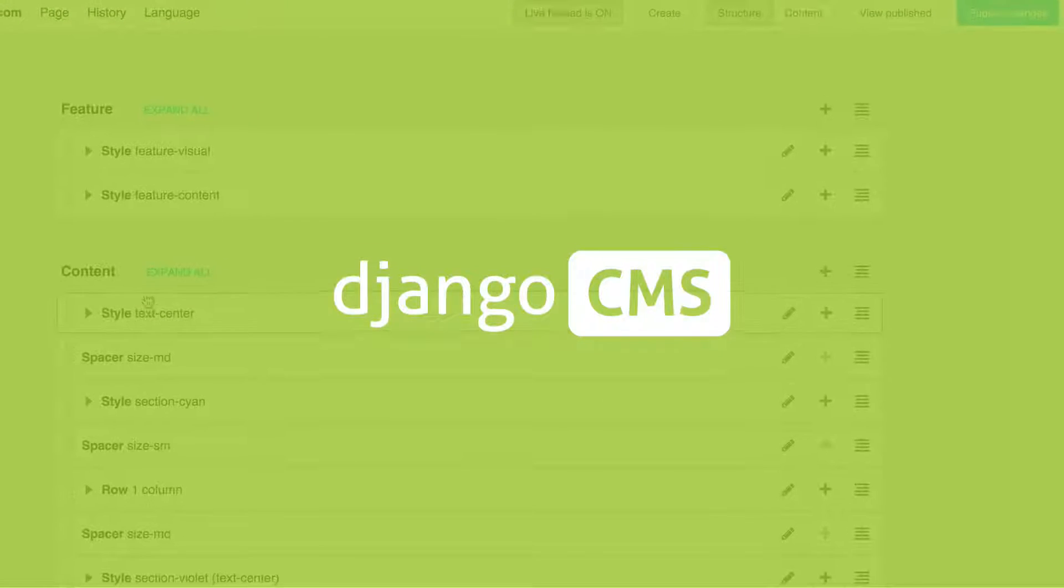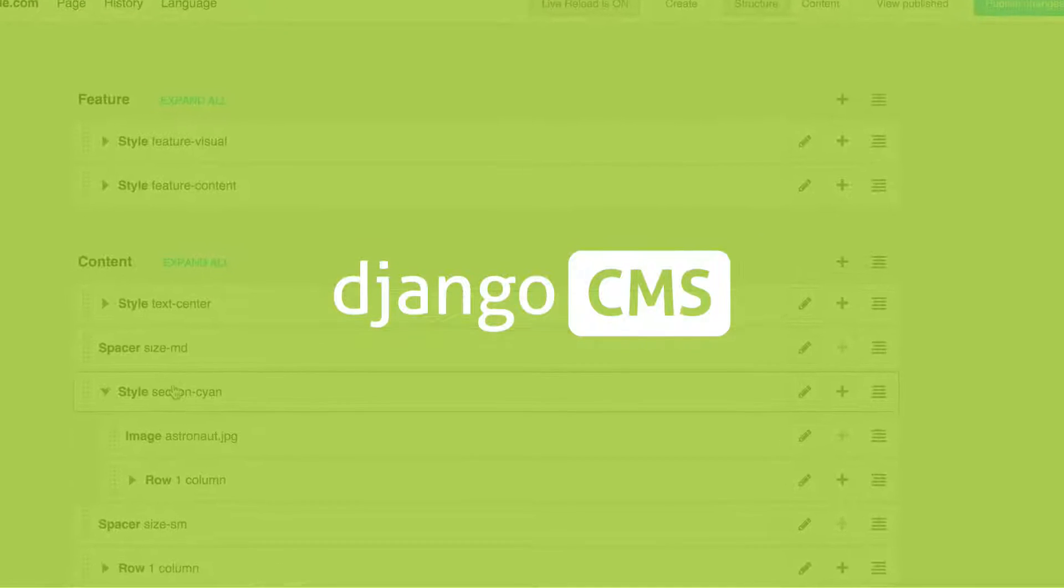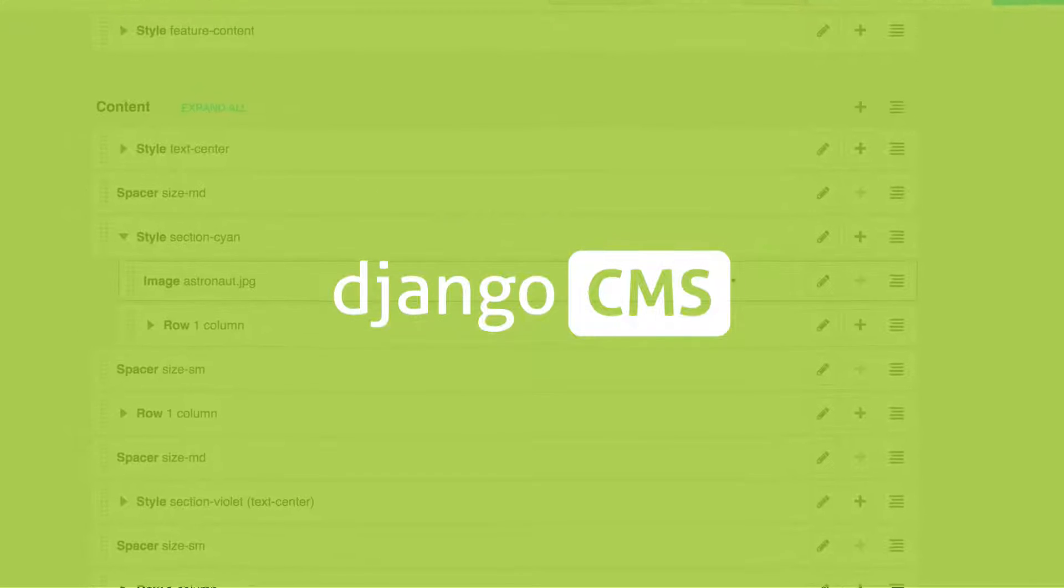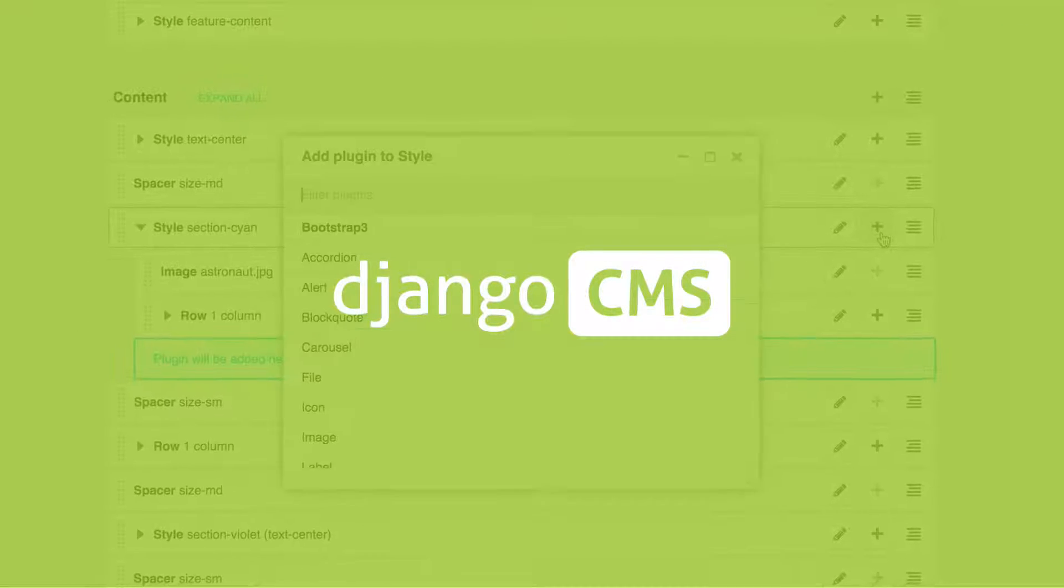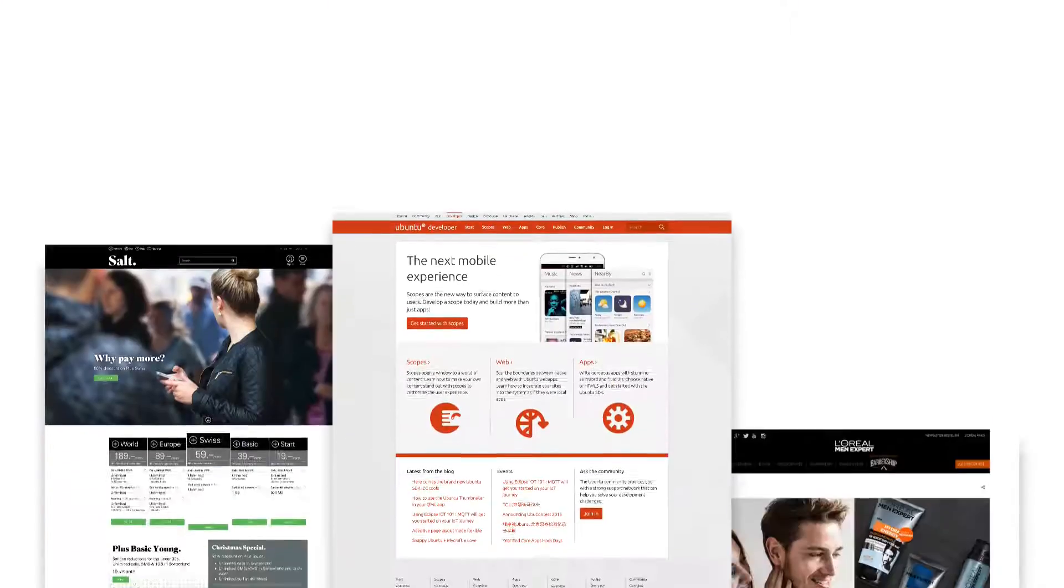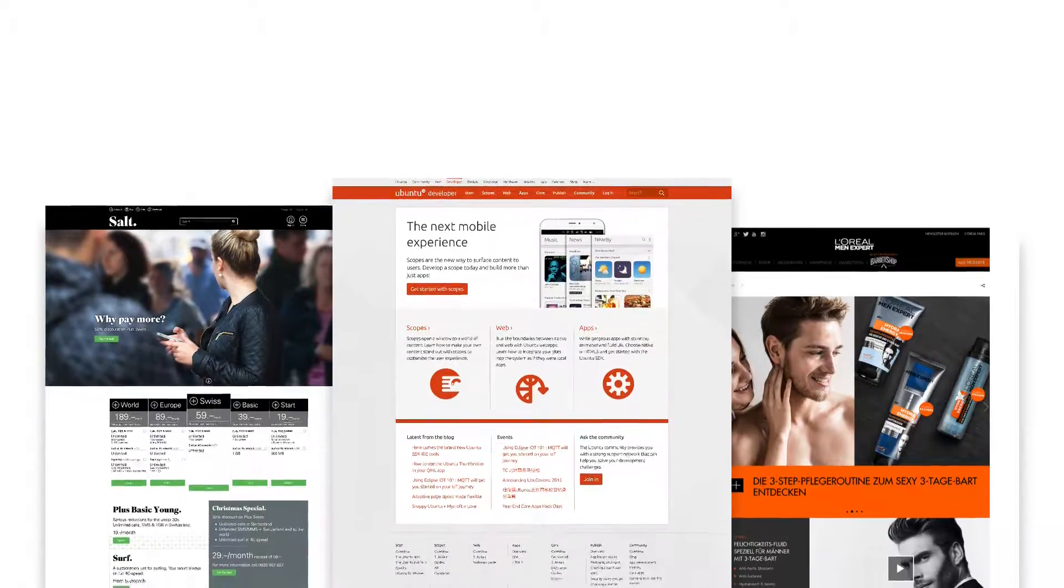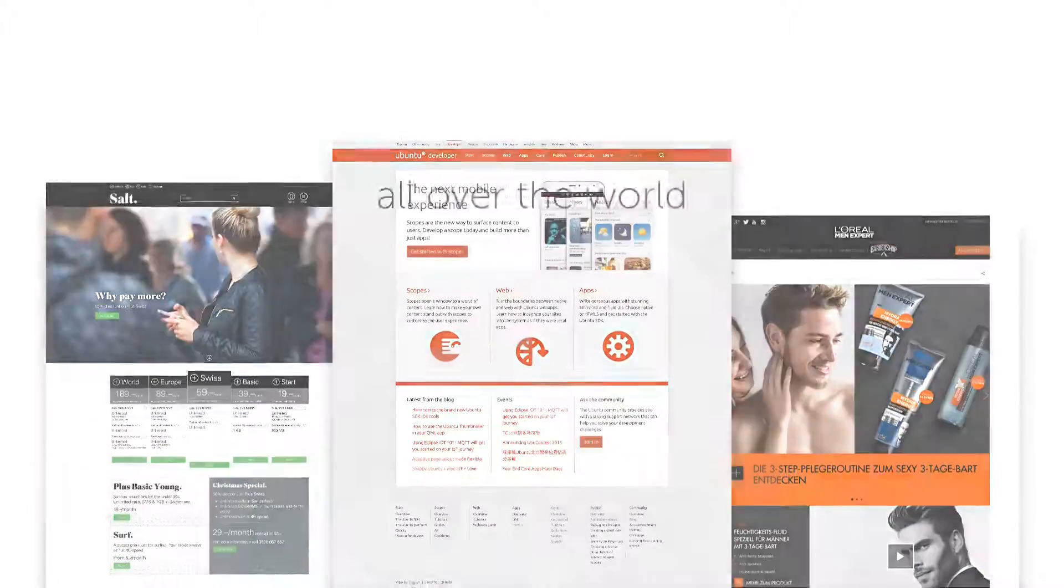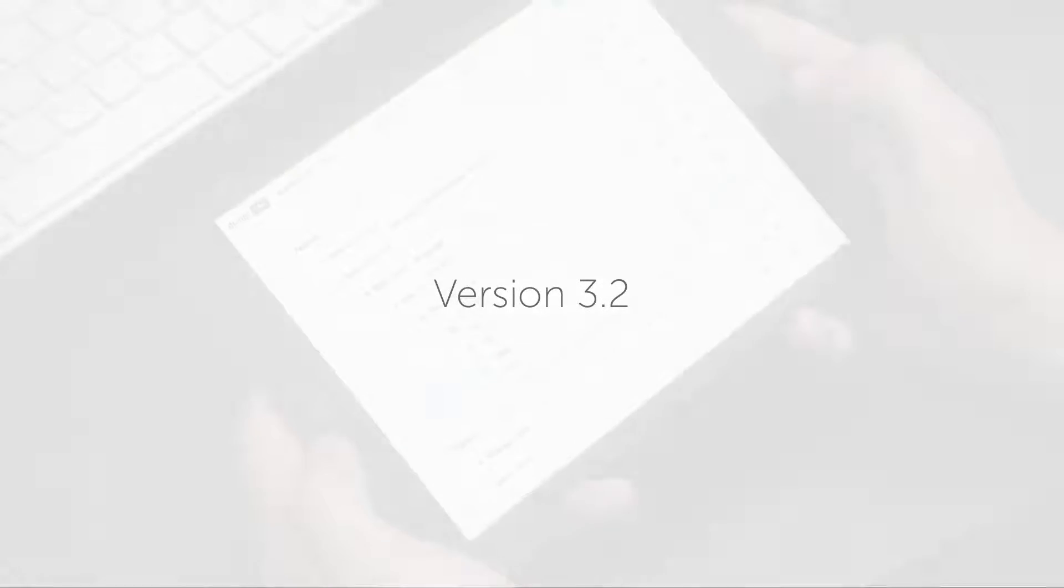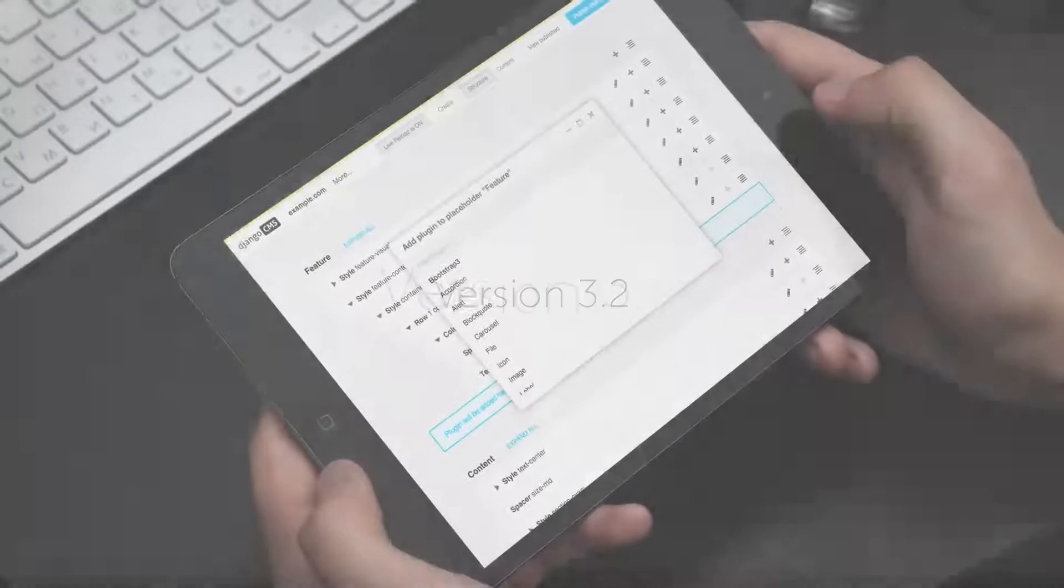Django CMS is a free open source content management system used by organizations large and small around the world. Our latest version 3.2 is now available.